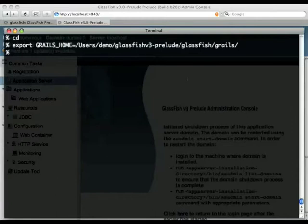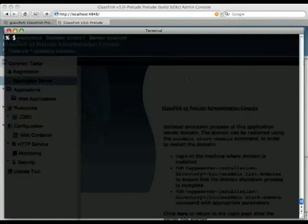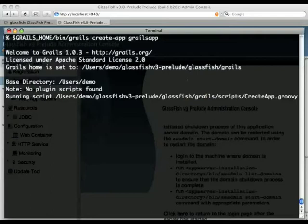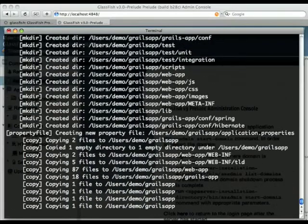So let's just create now the simple application with your typical Grails command. So just use Grails, create app, and Grails app. So this goes off and creates the skeleton for your Grails application.